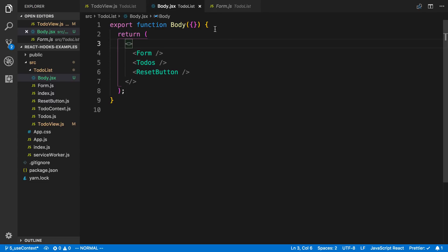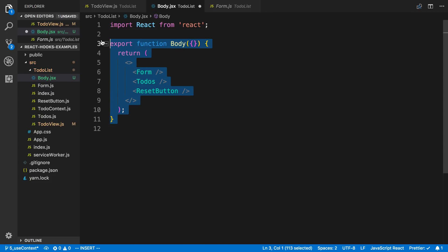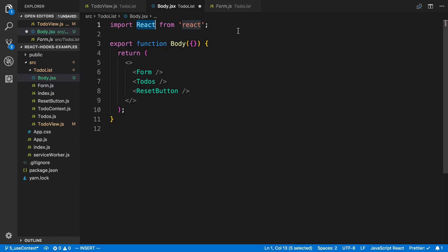One thing that would be nice: when extracting to a new folder or file, it would automatically add the React import at the top, because if you're extracting a function that has JSX in it, it's going to need React in scope. That's pretty much the only thing I've run into. But if you haven't tried it, give the plugin a try — it's pretty handy.